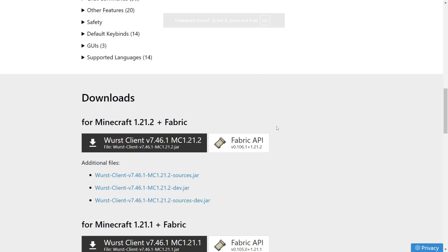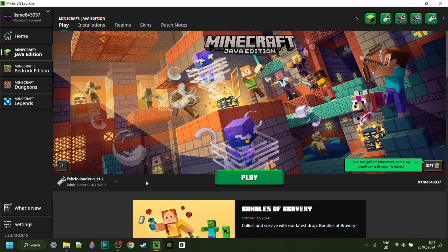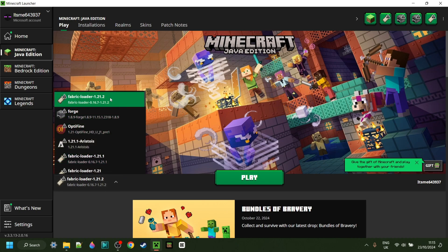Now to use this, you also need the Fabric API, so make sure you also download it by clicking on the button right next to the other one. Seeing as you need the Fabric API, you also need to have Fabric installed for Minecraft 1.21.2. If you don't have that yet, or you're not sure where to get it, I will link that down in the description below.